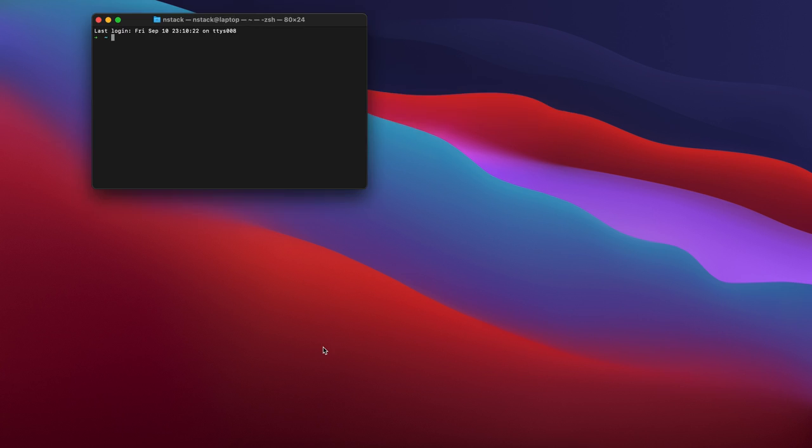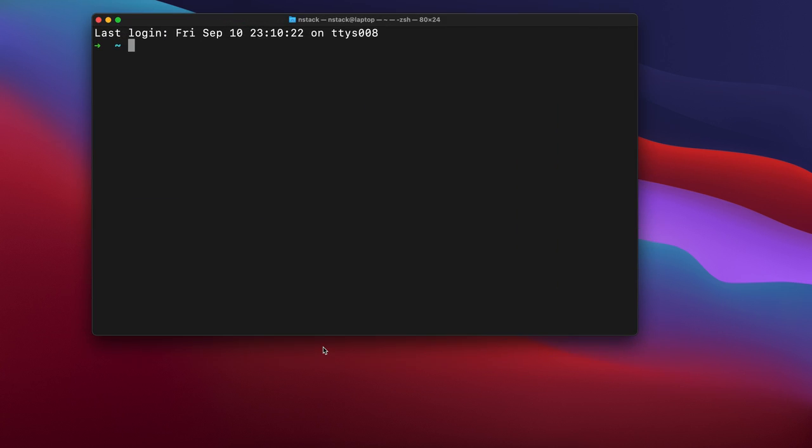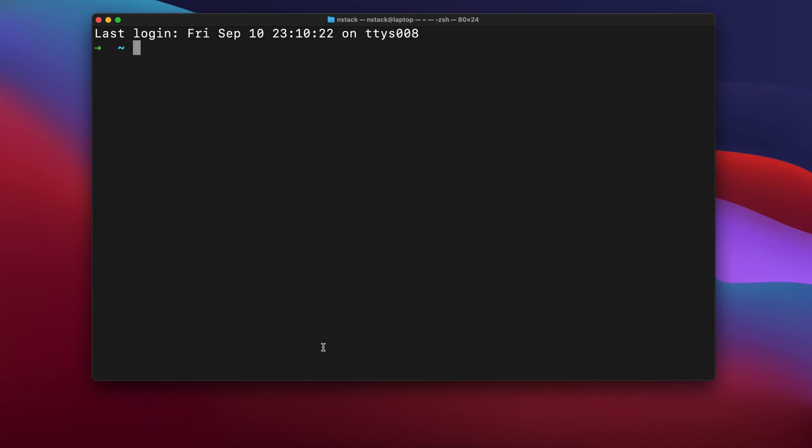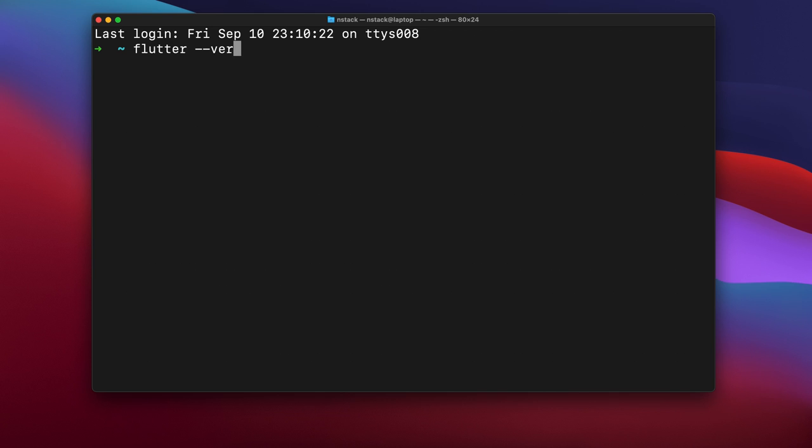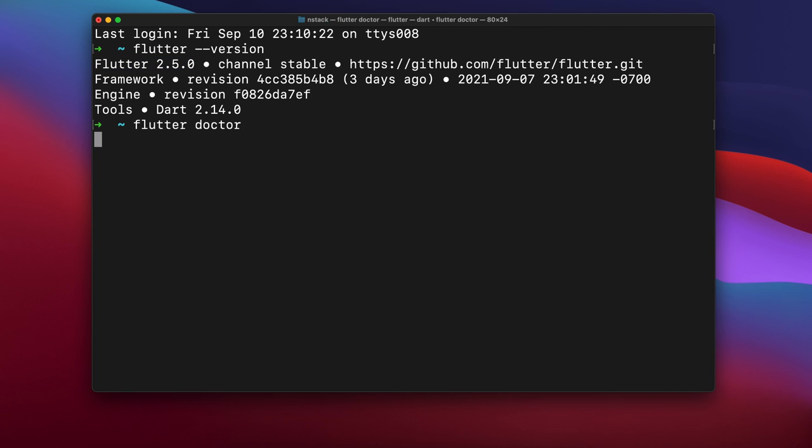I just upgraded my Flutter version to 2.5 and I face a problem I thought you also might be facing, so I thought of making a video to help you. You can see I have Flutter 2.5.0. If I do flutter doctor, I will get an error.